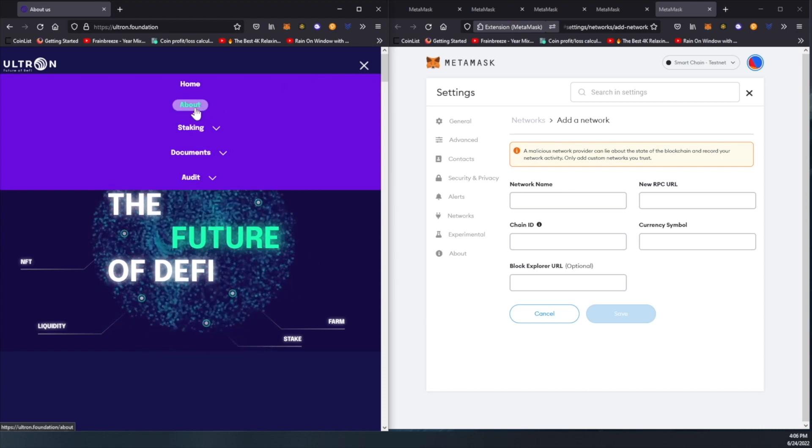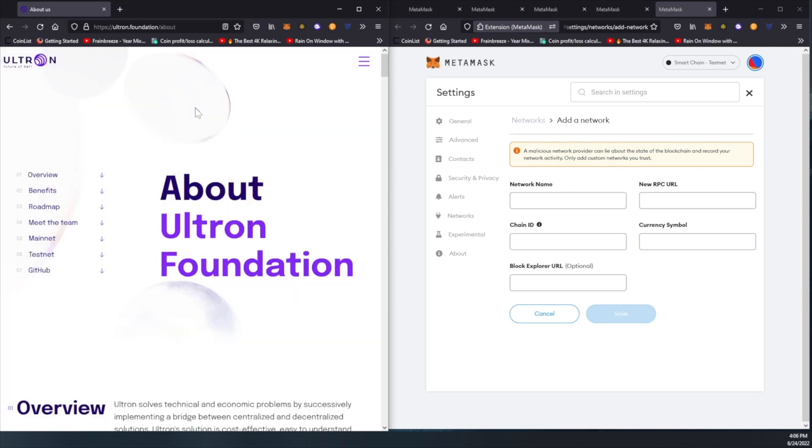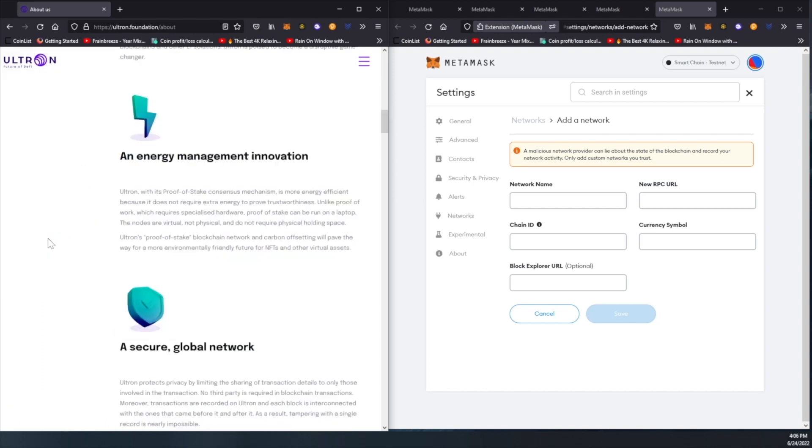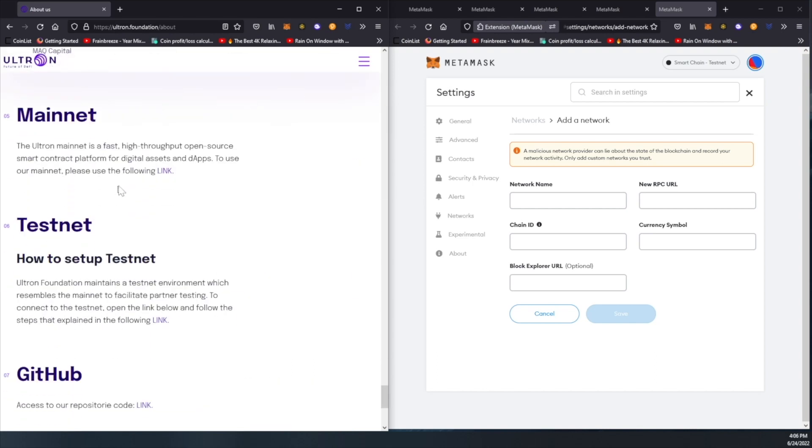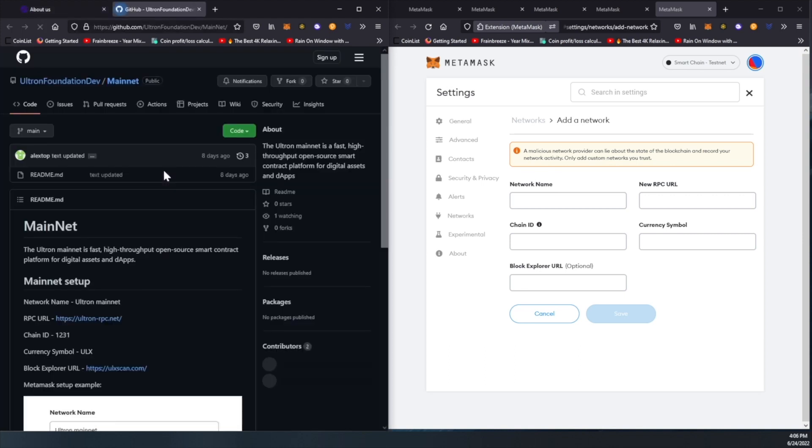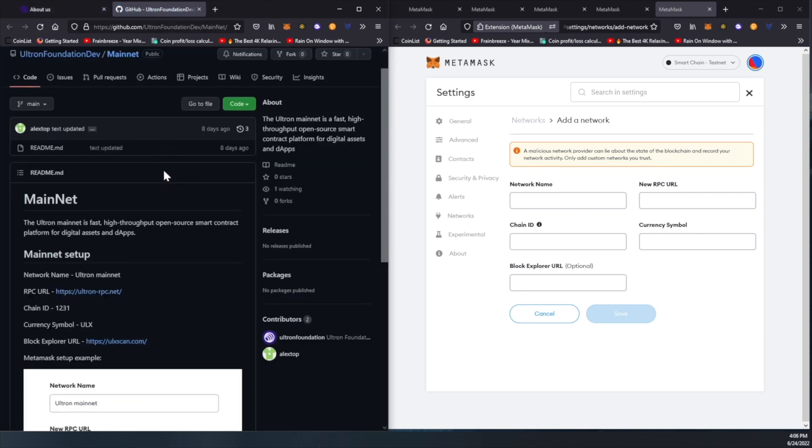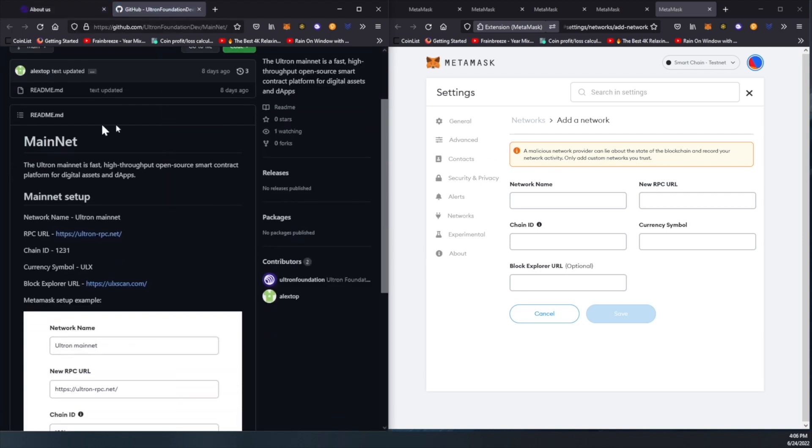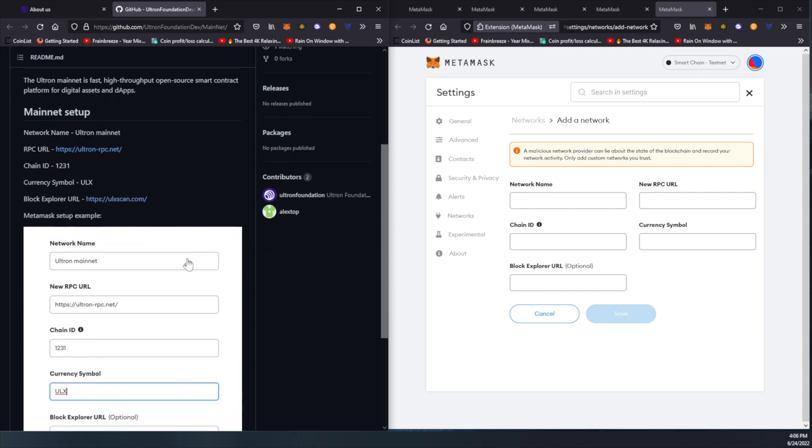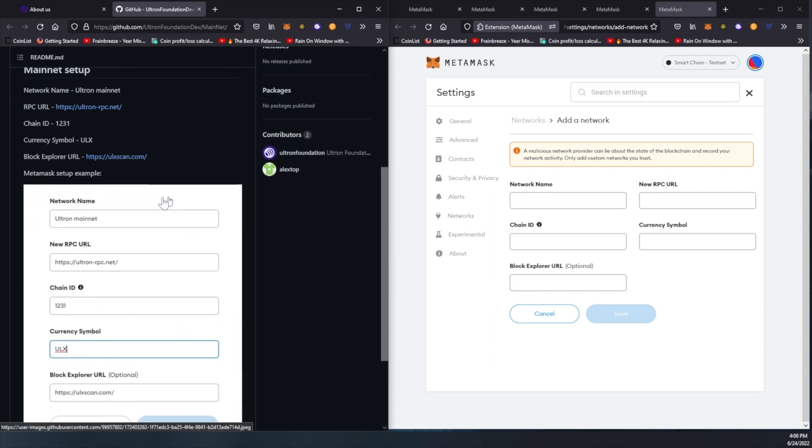Now we're going to click on about. Since the mainnet is live, we're going to click on mainnet. We're going to use this link that's going to get us to GitHub, and everything here is perfectly set up, giving you also a picture of what it will look like.